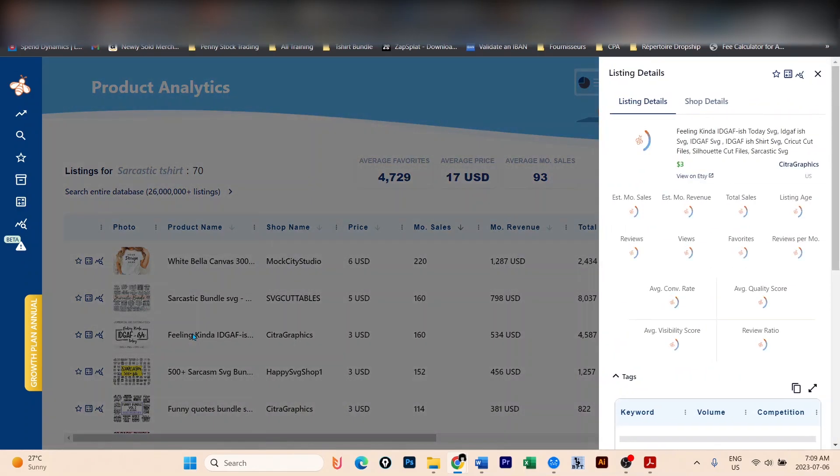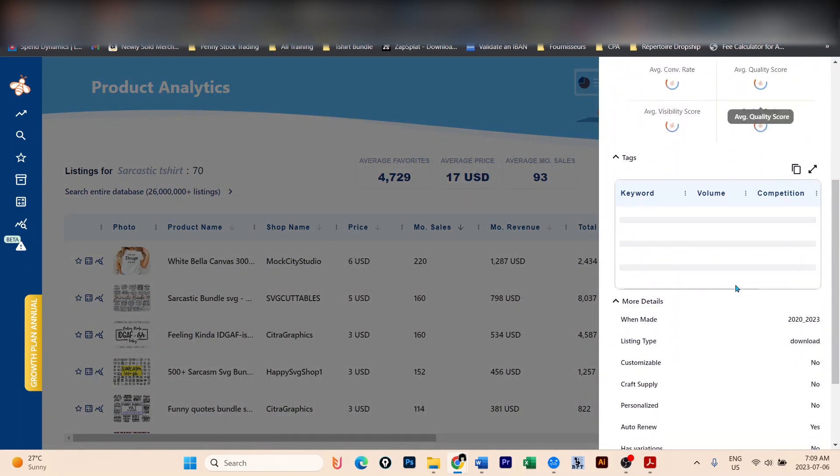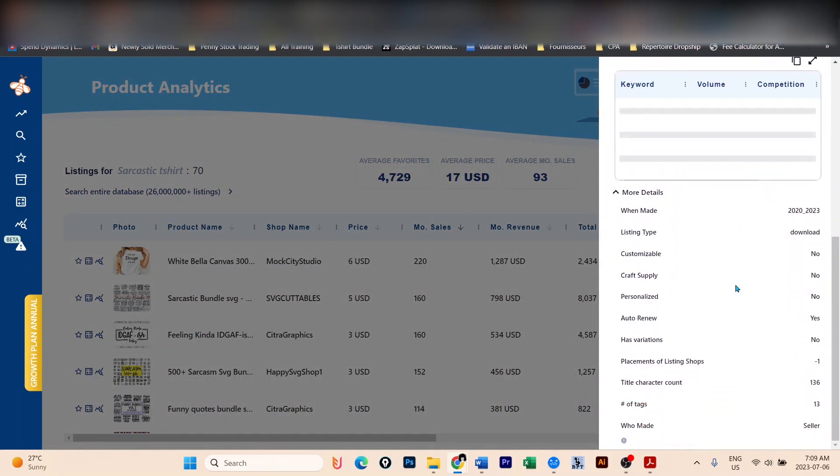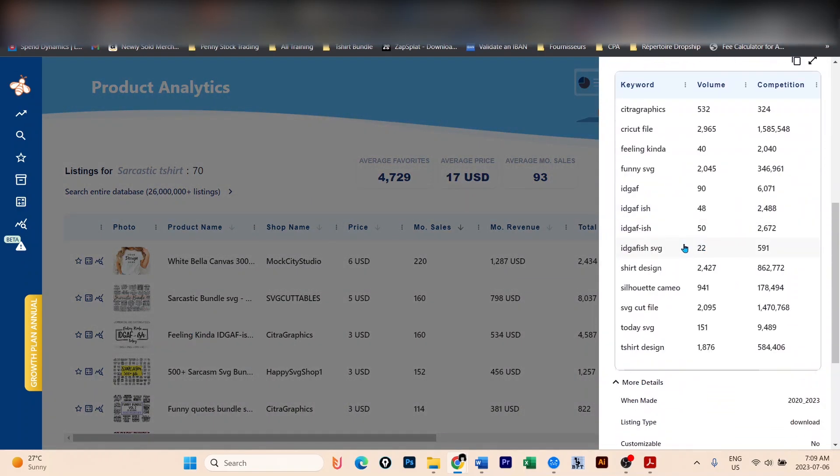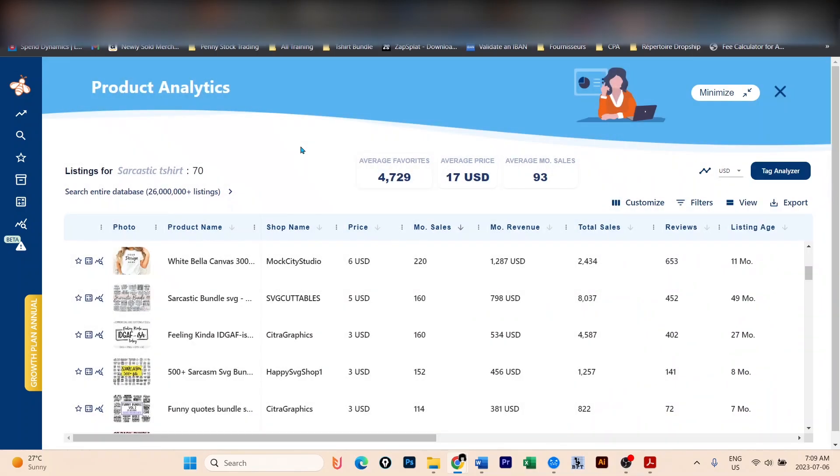Now, let's see what keywords this person uses to make sales. Funny, feeling kinda, IDGAF-ish. So we can see that even this 'feeling kinda' has a volume of 40 searches per month. These are averages, of course. So use those keywords to create your listing.